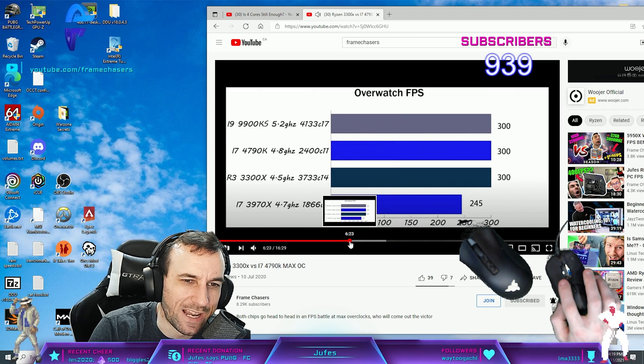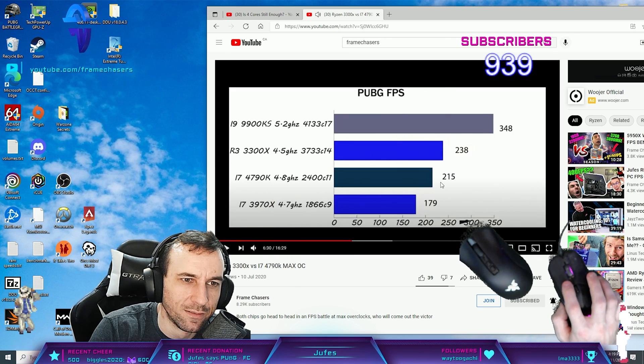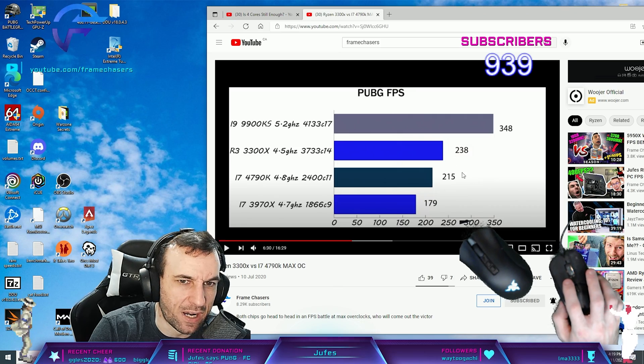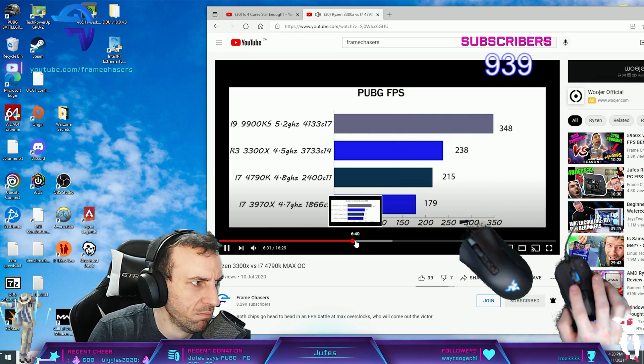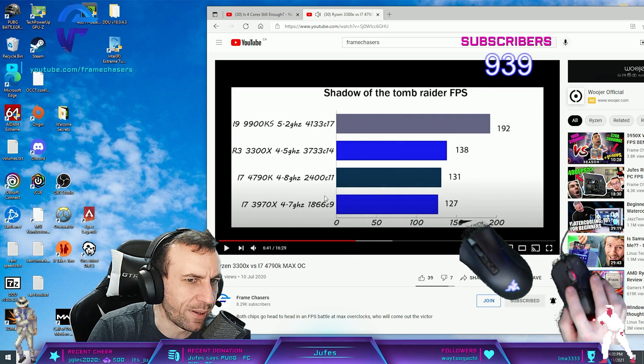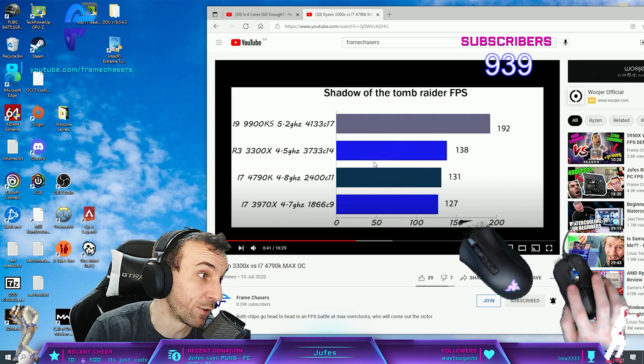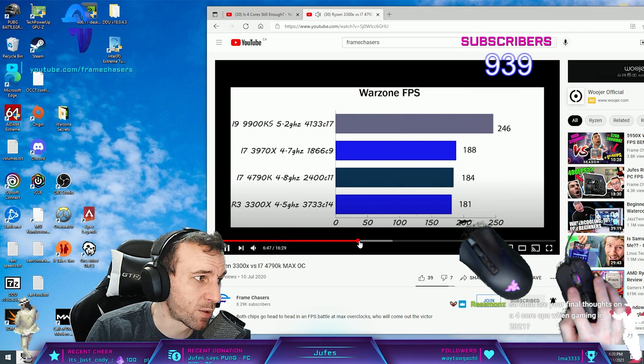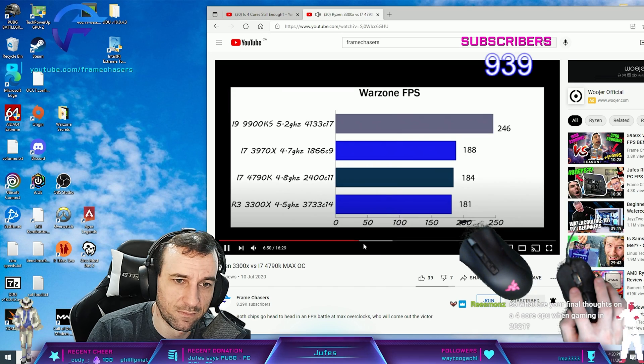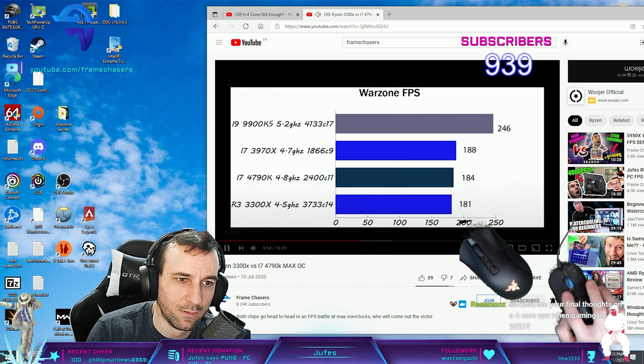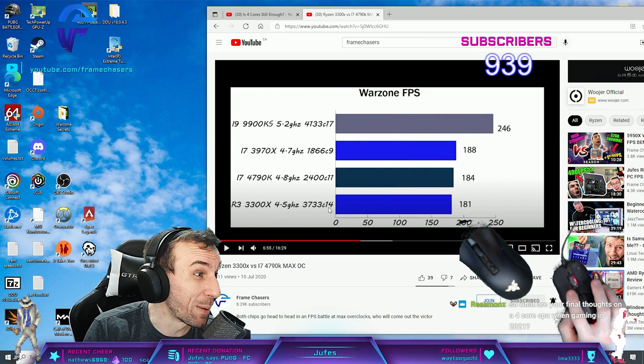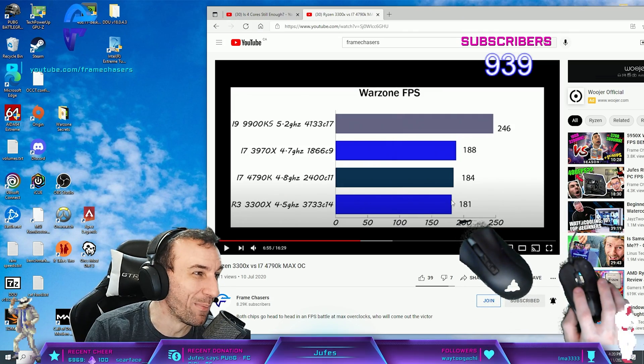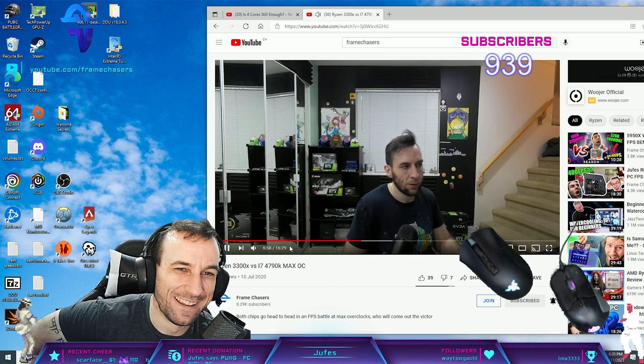Oh yeah. Overwatch when it had a fucking cap, right? PUBG, 20 FPS behind. Yeah, dude. Shadow of the Tomb Raider FPS, 7 FPS behind a 3300X. His numbers were okay, dude. Warzone FPS, literally 4 FPS behind a 3300. Oh no, it actually beat the 3300X. Right. I remember that, dude. That was fucking funny.